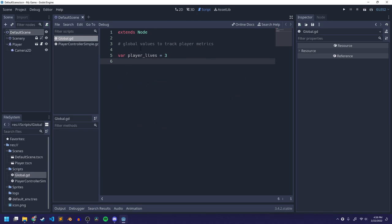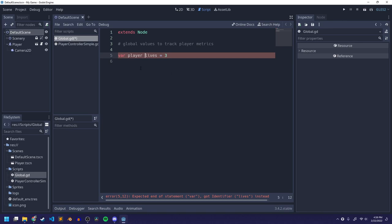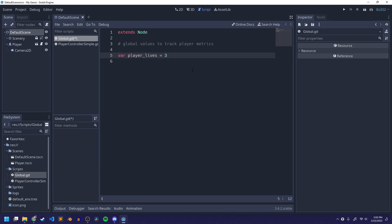One thing you'll notice: I use an underscore because my variable name can't have any spaces in it. If I try to add a space, it turns the line red. Godot's editor shows errors by turning the line of code red, and down below it says 'expected end of statement, var got identifier lives instead.' In Godot script, the way to make a variable with two words is just by putting an underscore between them. Different languages do it differently, but that's how Godot script does it.